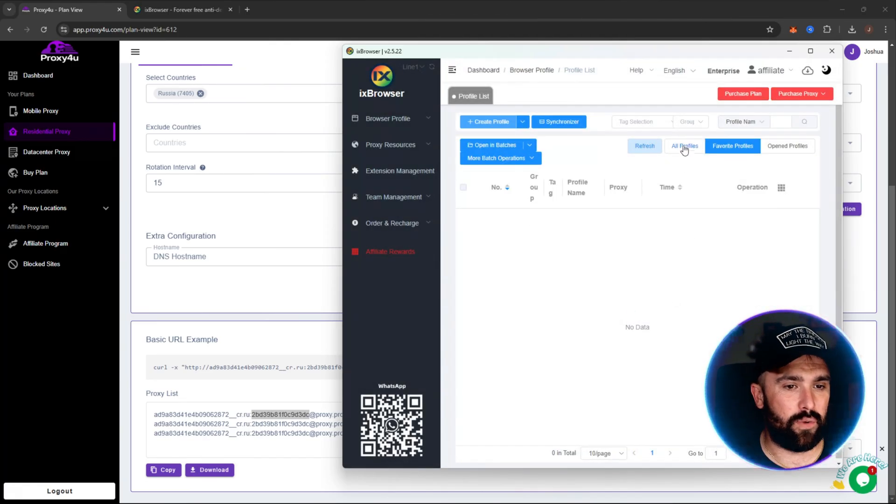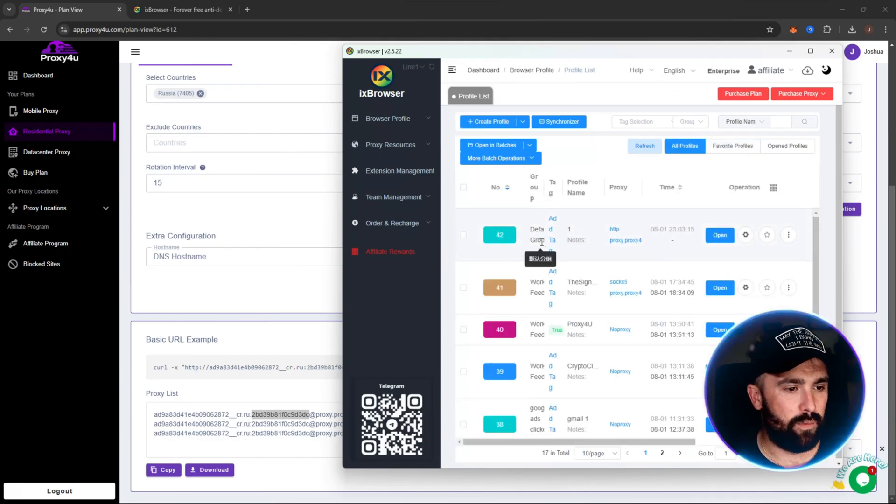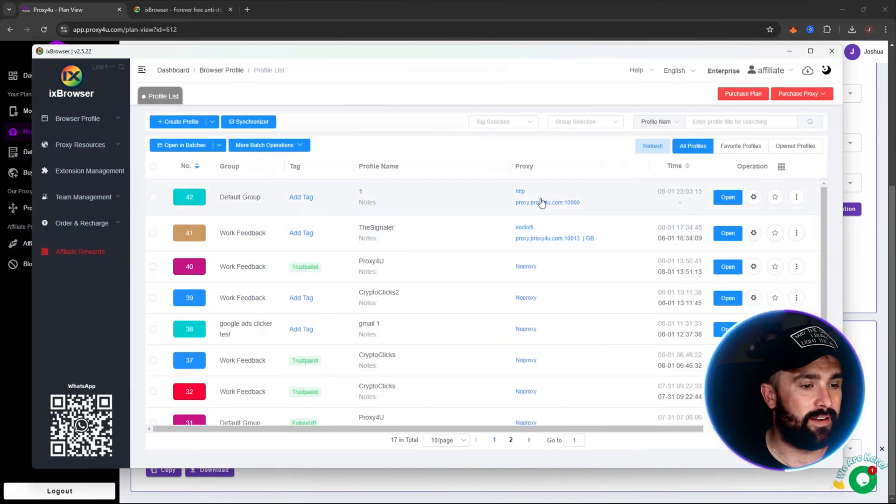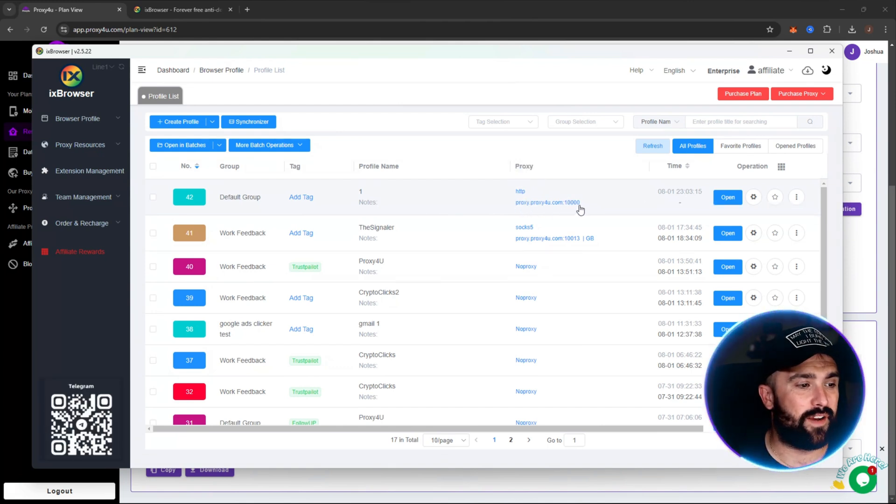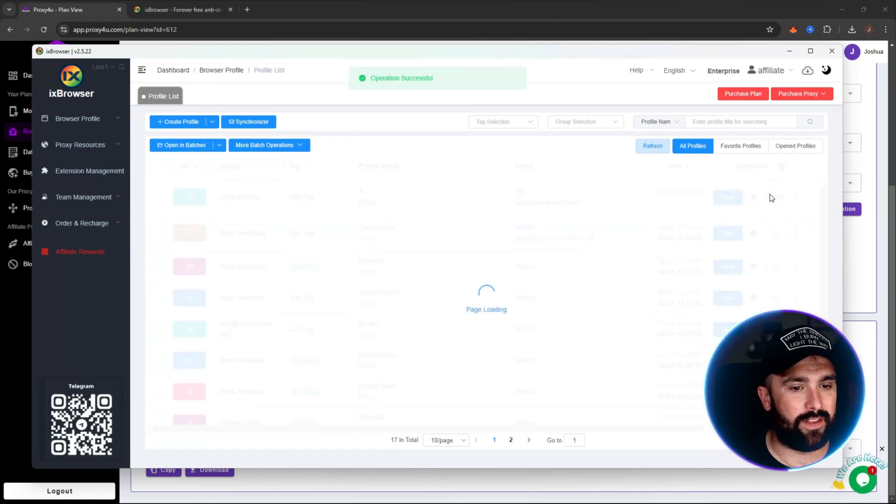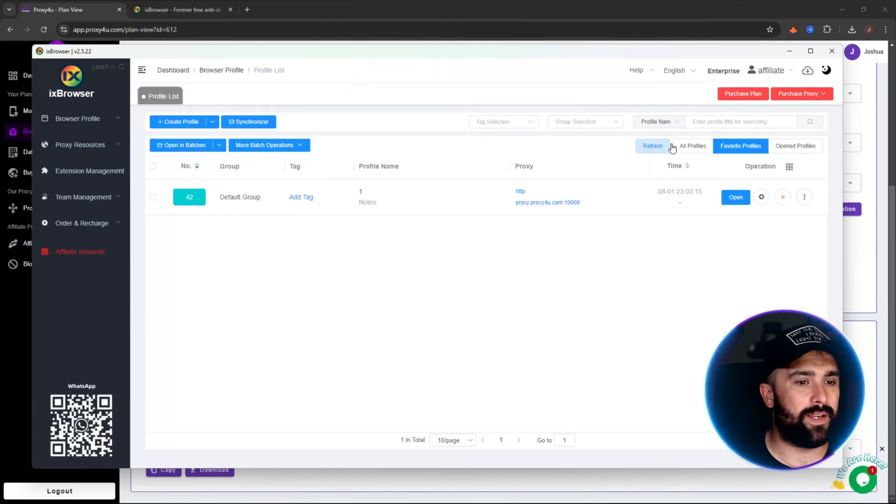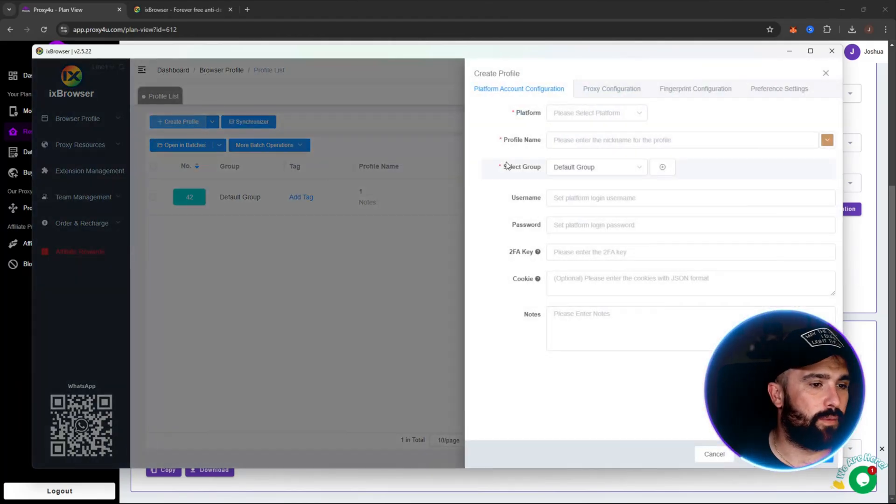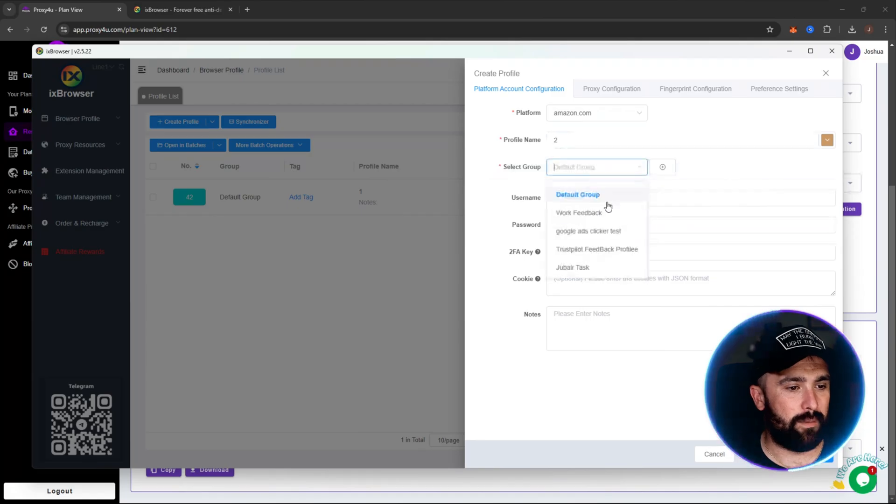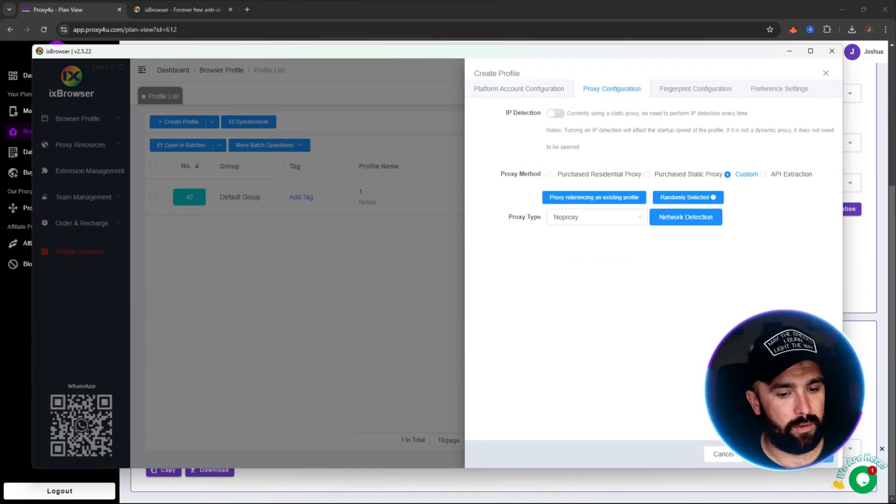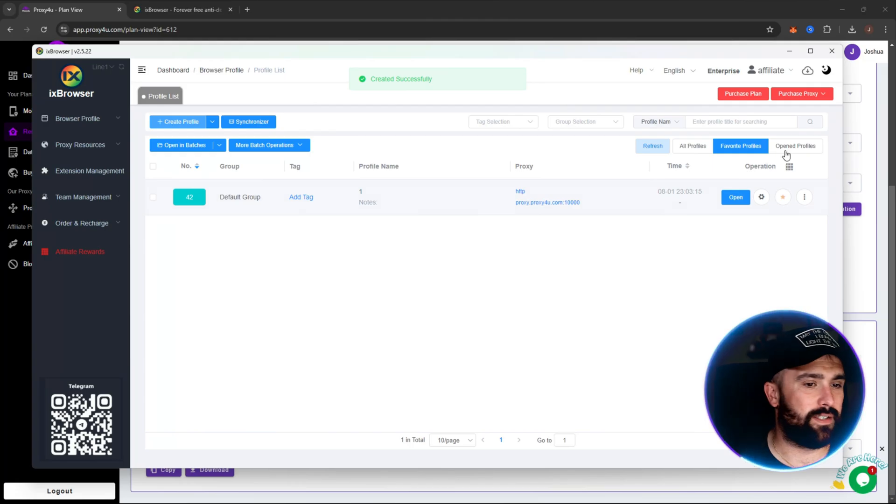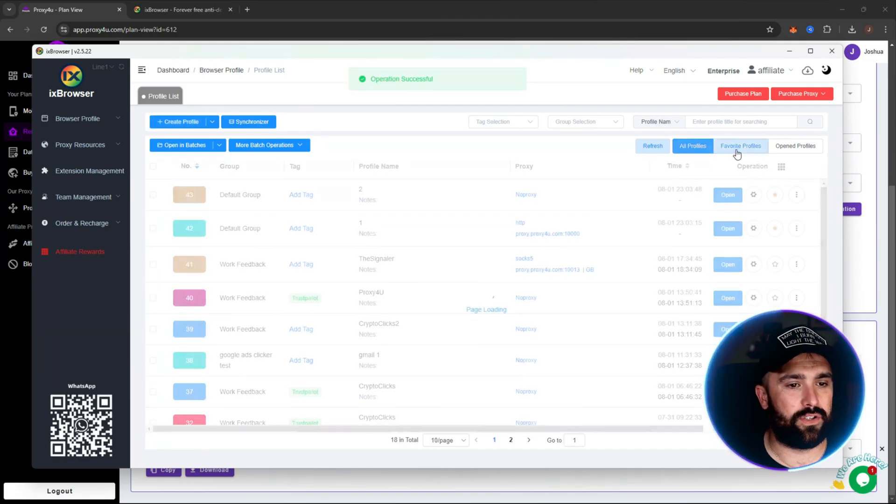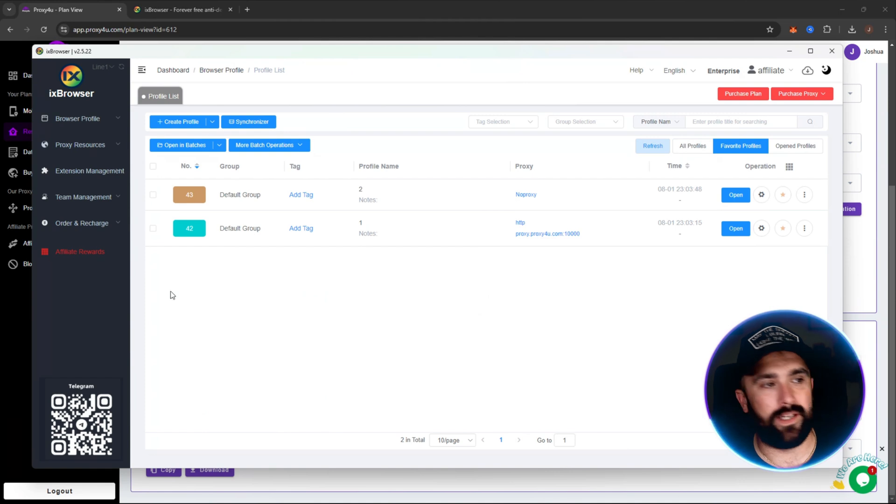So that's now doing the proxy for us. And if we were to go back, we will see it at the very top. Let me just make this a little bit bigger for you so you guys understand. So this is the one we've just done. Okay, so this is HTTP pattern, this is Proxy For You, 10,000, and that's the profile name one. So if I favorite this so we can just make sure it doesn't get mistaken. What we want to do is then go in and create another one. Okay, so we're just going to pick Amazon this time, call it two, and then we're going to put it in default groups start. We're not going to put a proxy on for this one. I've showed you how to do that proxy service.